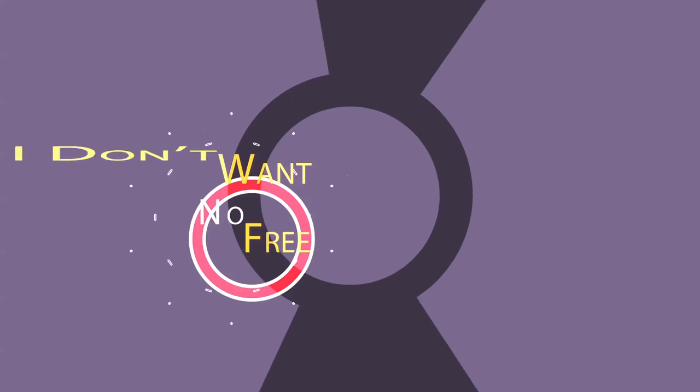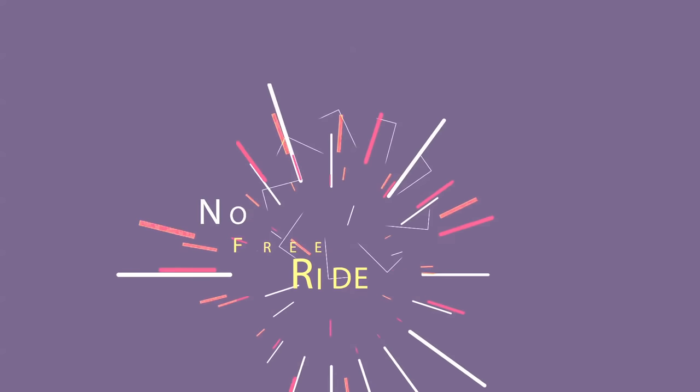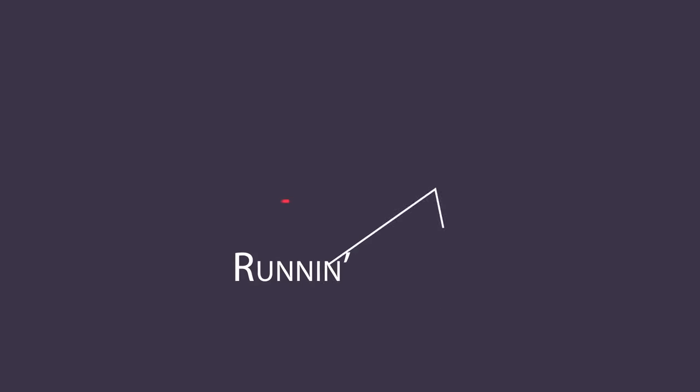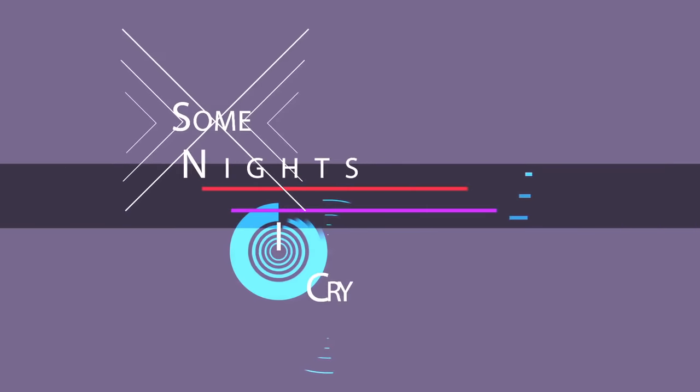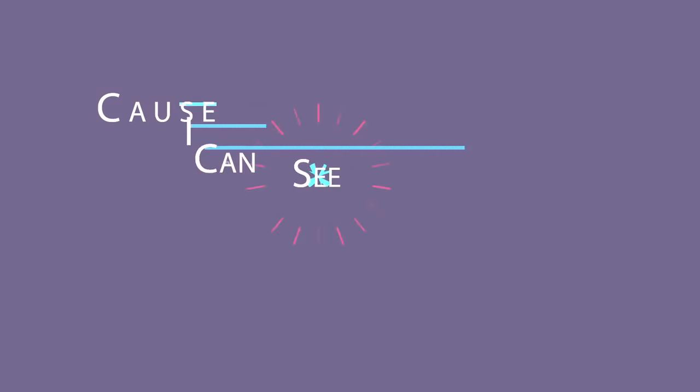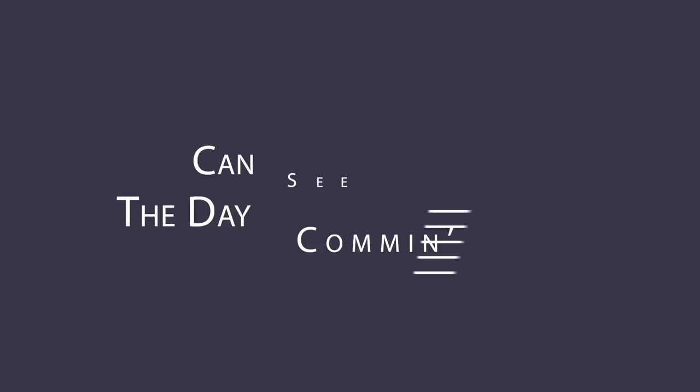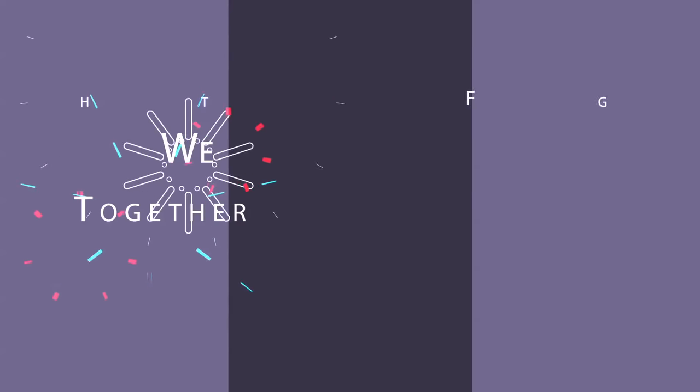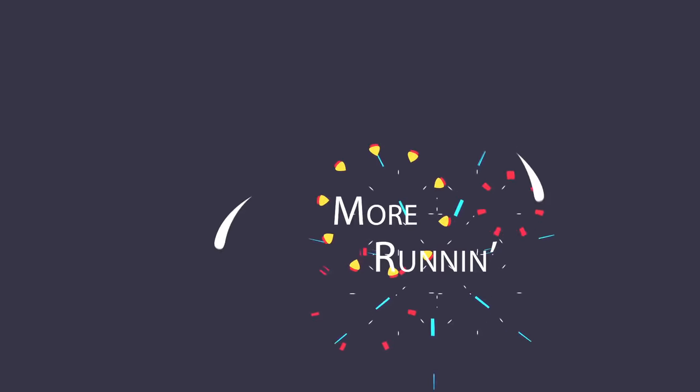I don't want no fear running. I'm just sick and tired of running. Some nights I cry cause I can see the day coming. Together we'll fly, oh no more running.